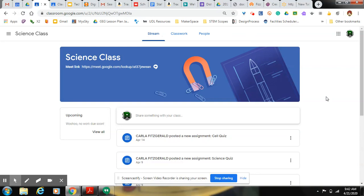So here is the laptop version of turning in assignments through Google Classroom. I'll also post a video of how to pass in assignments if you're using an iPad or a cell phone.